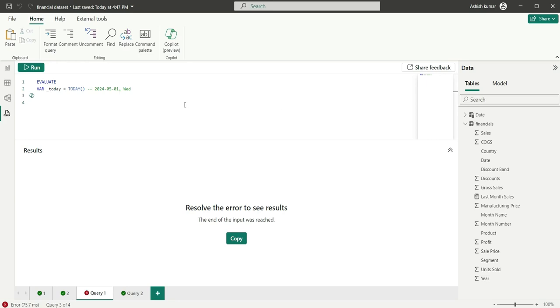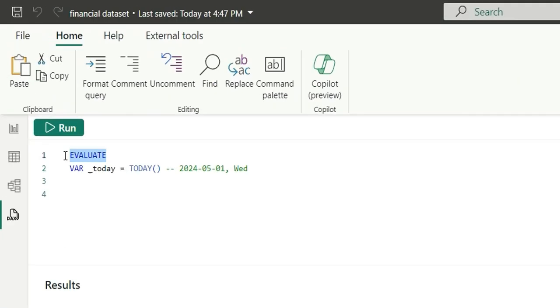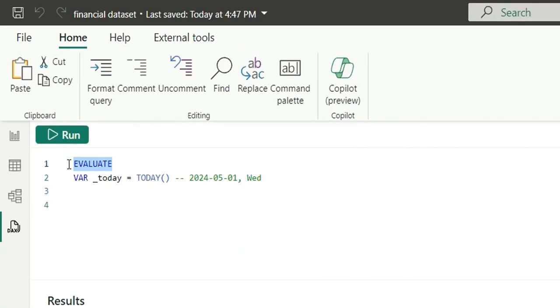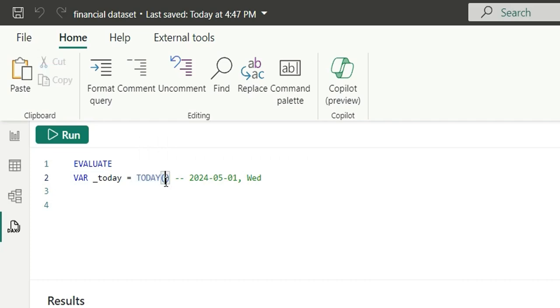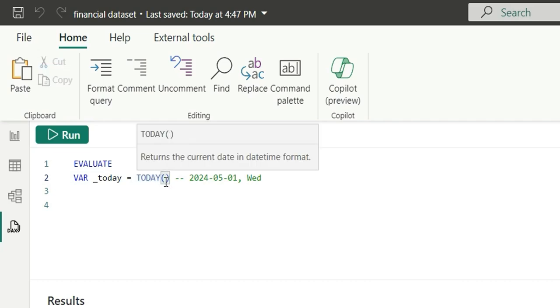As you can see on my screen, I am in the DAX query view. This evaluate is to evaluate the below functions and this variable is to create a variable. I have created a today variable taking the today function. This today function returns the current date in the datetime format. I have taken today's date.